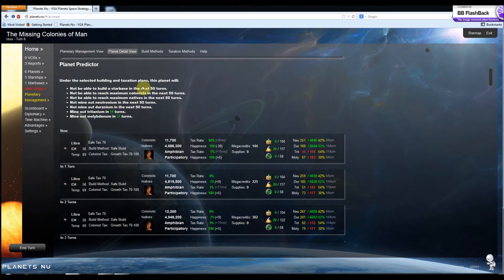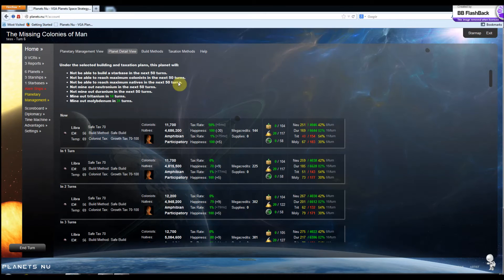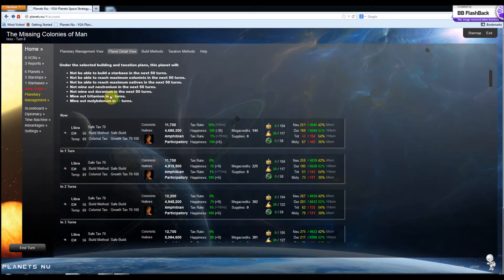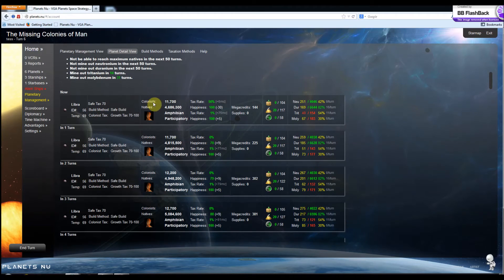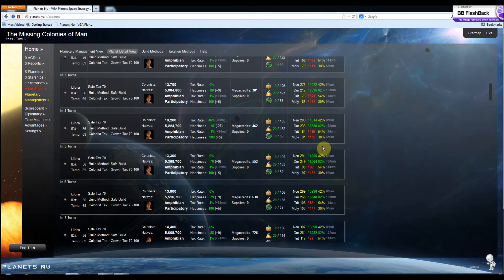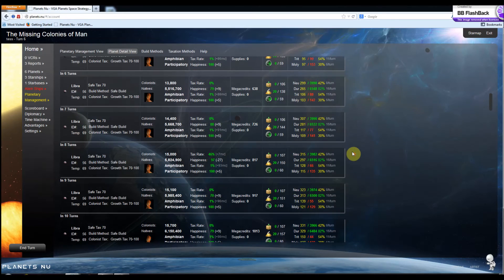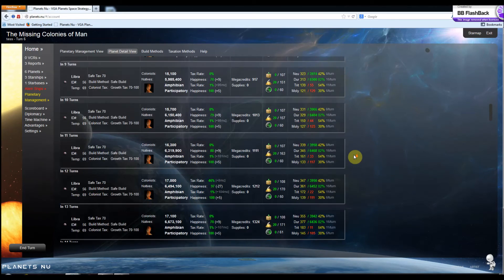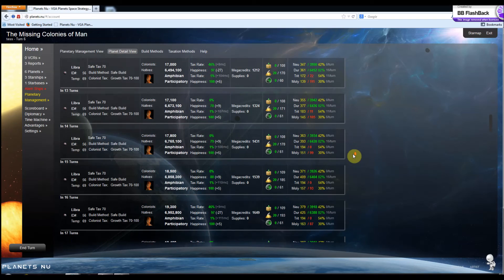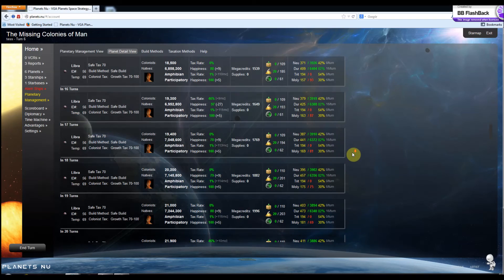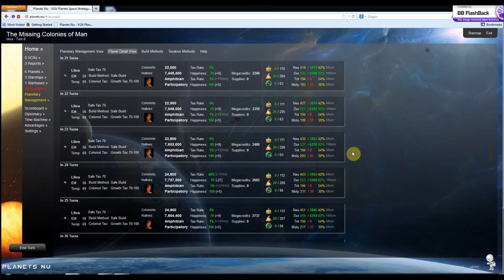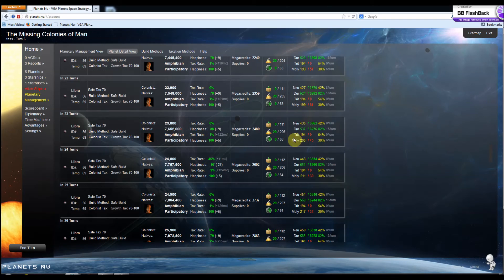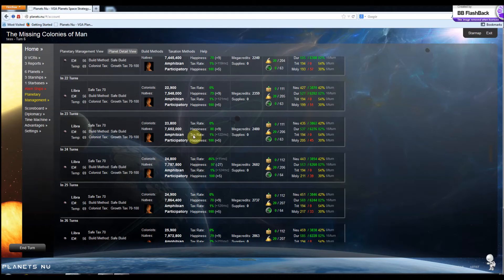This planet's not going to be able to build a starbase. It's not going to reach the maximum number of colonists. And it's going to mine out Tritanium in 14 turns. And you can go through and you can kind of see what your planet is going to look like over the next 50 turns as you apply these strategies. So you can see how things are going to change, how the natives are going to grow, how the colonists are going to grow.